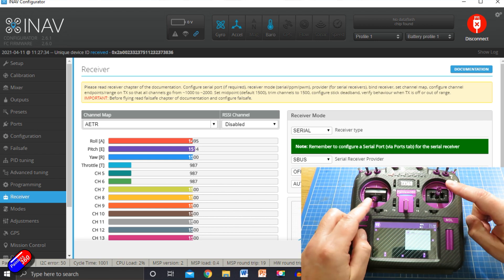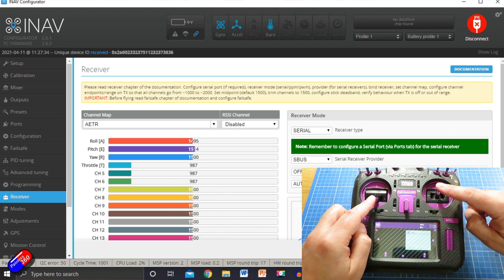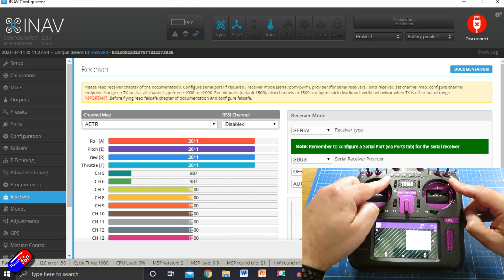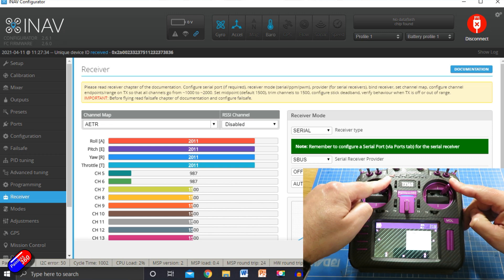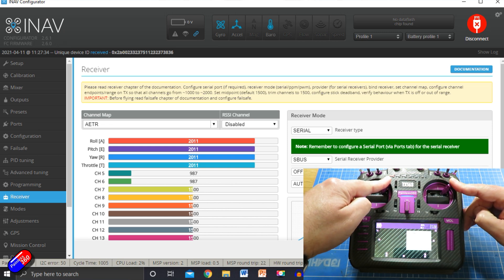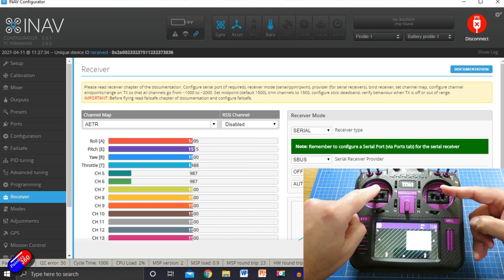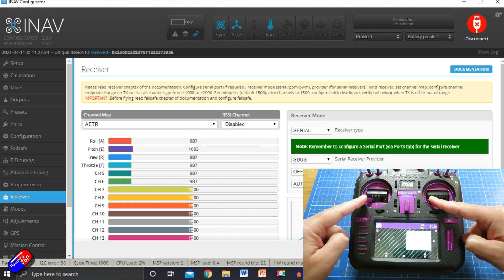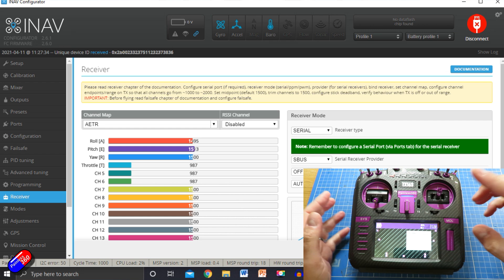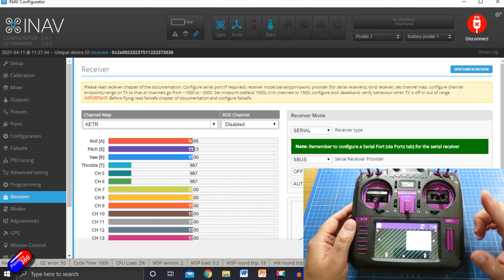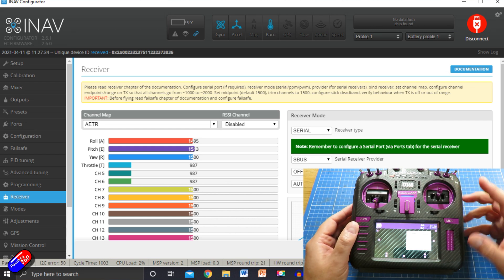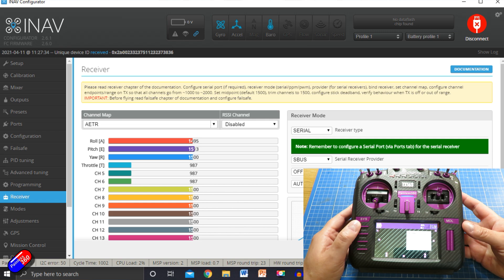Next thing we need to check: push the sticks on the radio to the top right-hand corner and we should see all channel values go to their maximum position. When it goes to the bottom left-hand corner, they should go to their minimum position. If they don't, then you need to reverse them in the radio — let me show you how you do that.